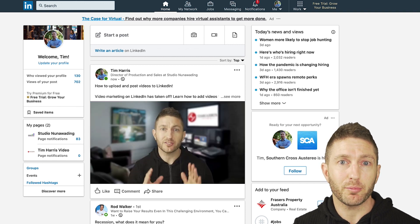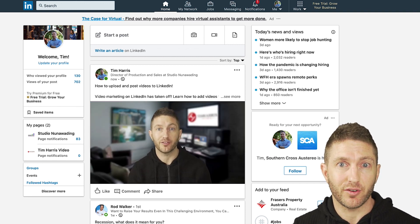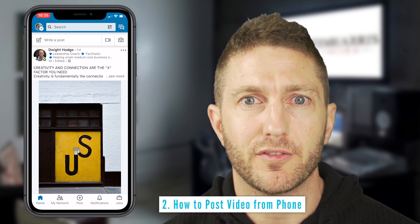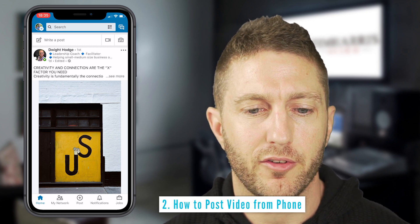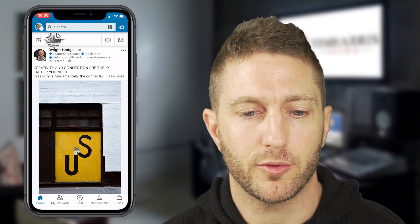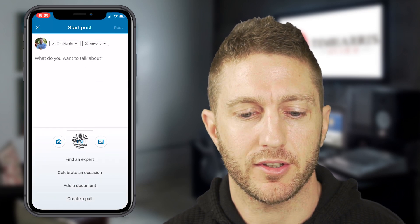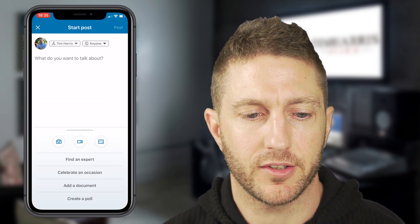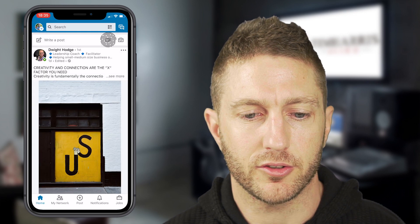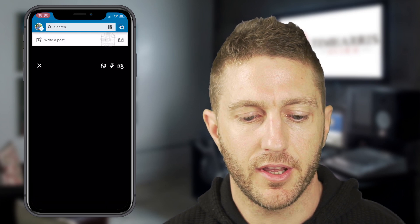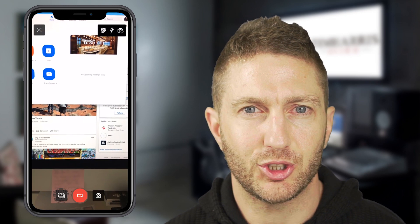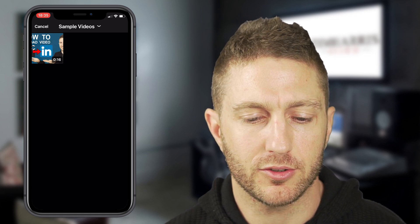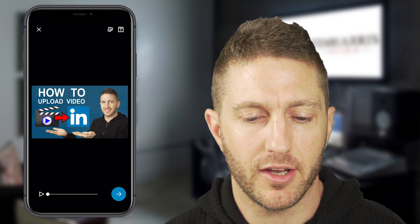Let's now learn how to post a video on LinkedIn via the phone. It's pretty similar to posting on Facebook or Instagram. You can either hit 'Write Post' and then press the video button, or press the video icon straight away. Then come down to the bottom left and choose from your camera roll. I've airdropped this from my computer to the phone and here it is.